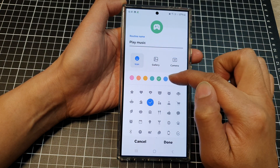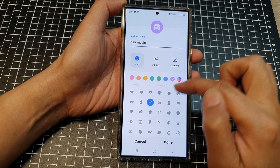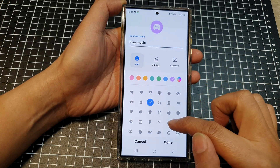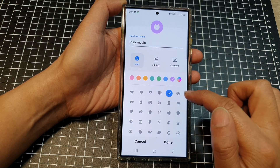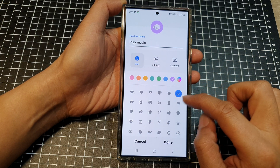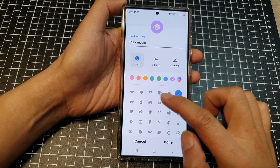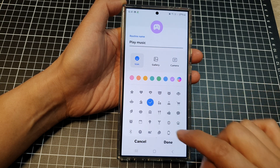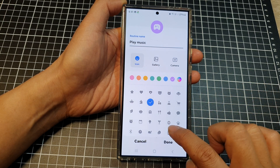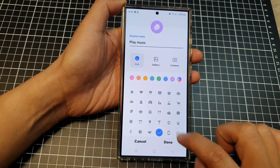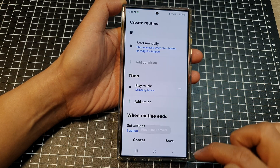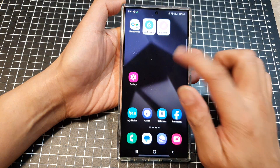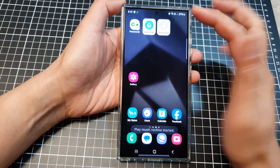Then you can set a custom icon for your routine. You can choose one from the gallery, you can use the camera, or you can use one of the existing icons down here. Let me see if there's any music icon — maybe I can use the headphone one here.